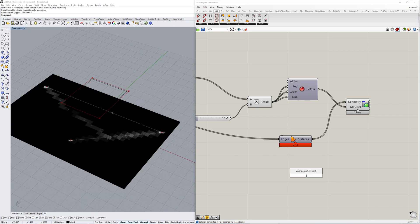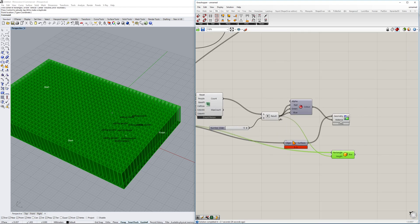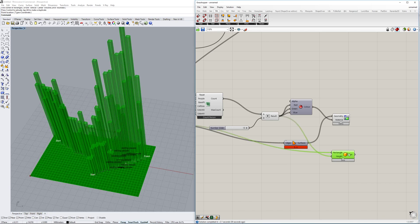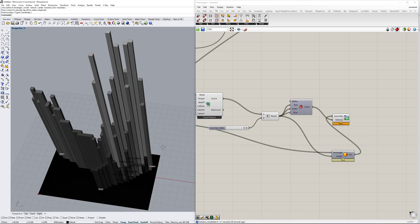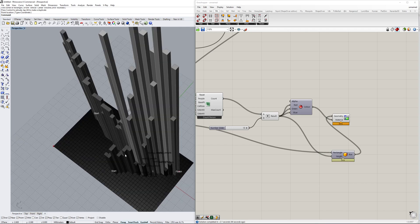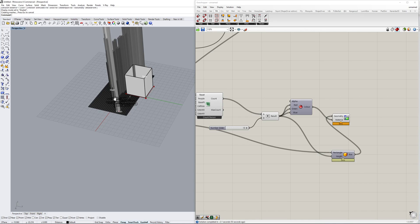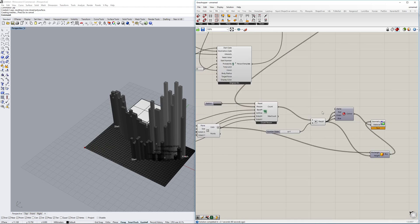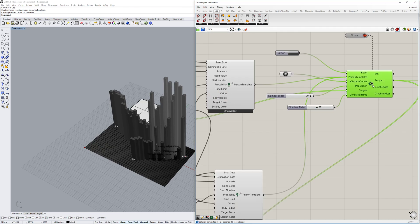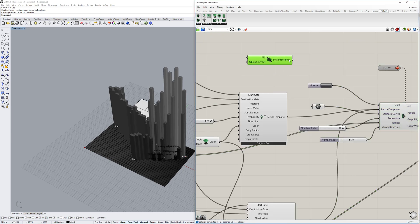We now have a nice visualization showing where most people are. We can also go further and make a 3D representation — using the cells and extruding them with the count value as the height, similar to the RGB height used before. We can also apply the same color. Now we have a really nice 3D representation of where people go and hang out. To speed things up, go to PetSim system settings and increase the FPS — for example, to 100 — so it ticks faster.